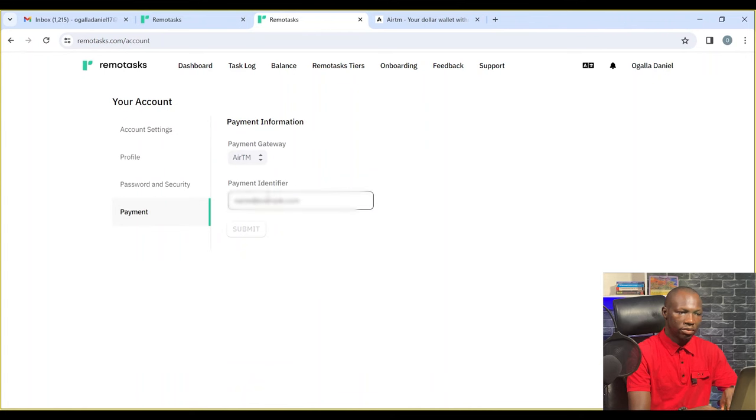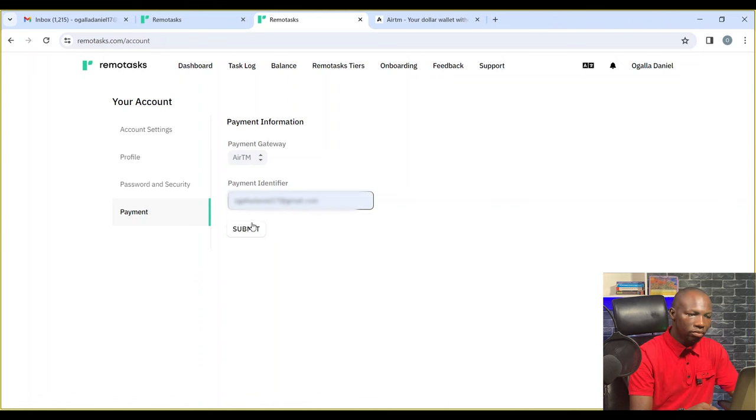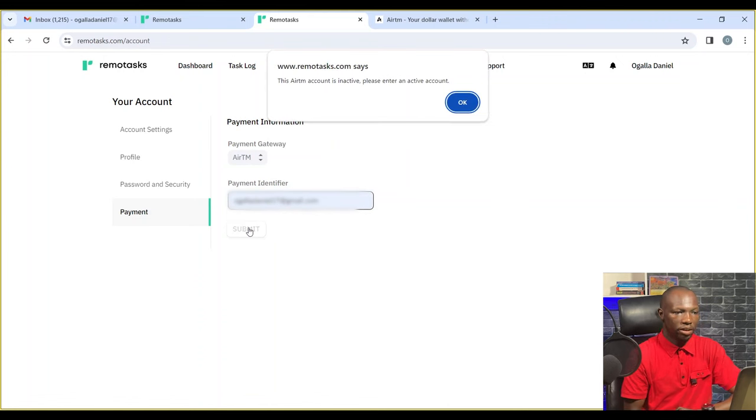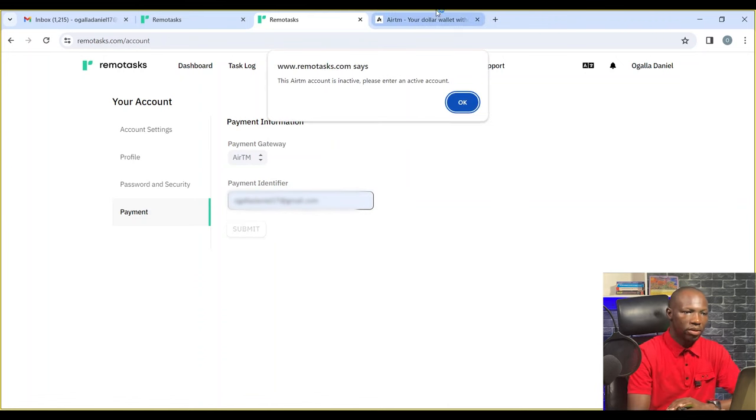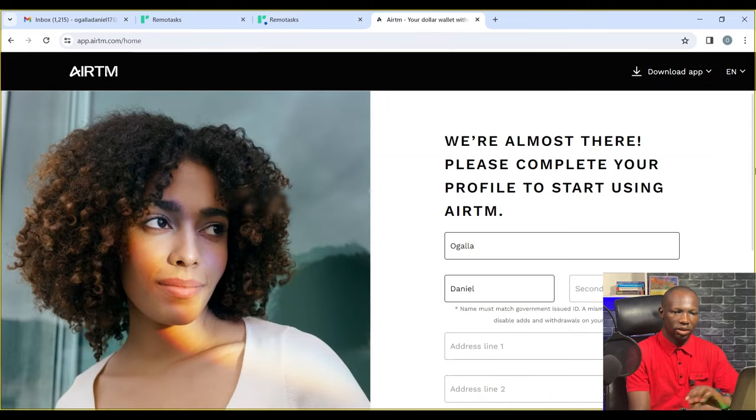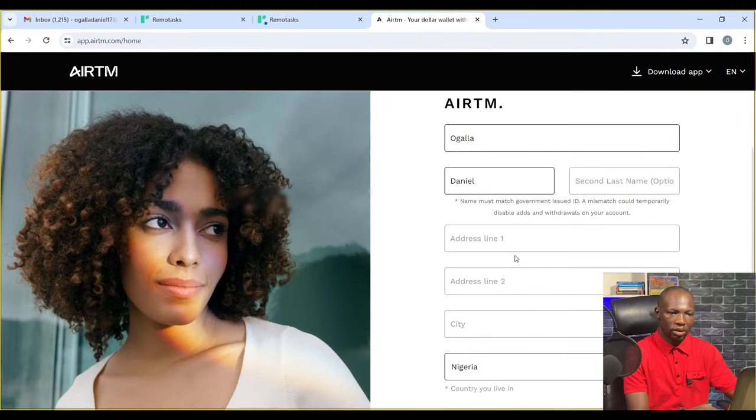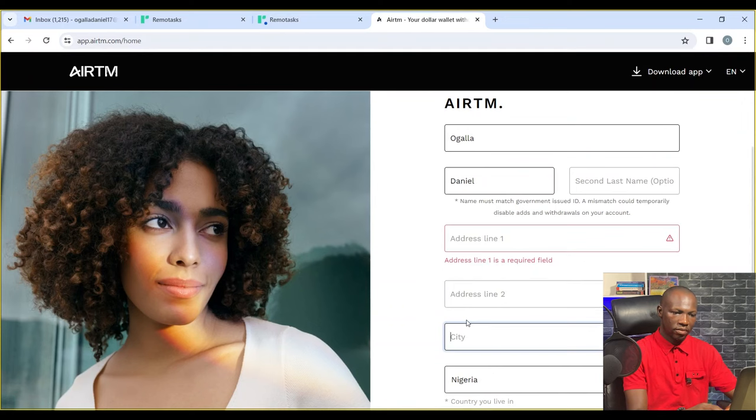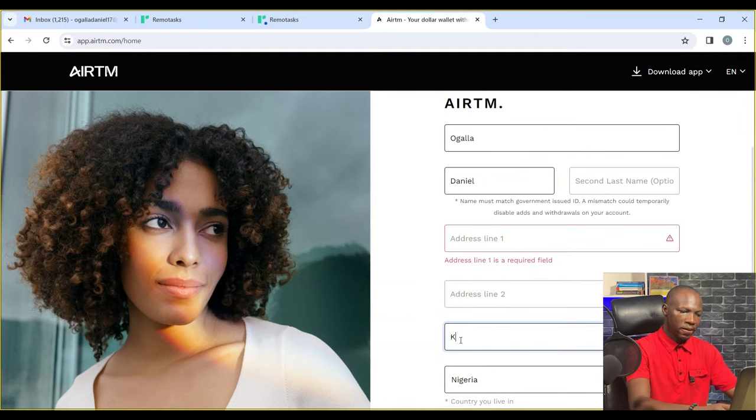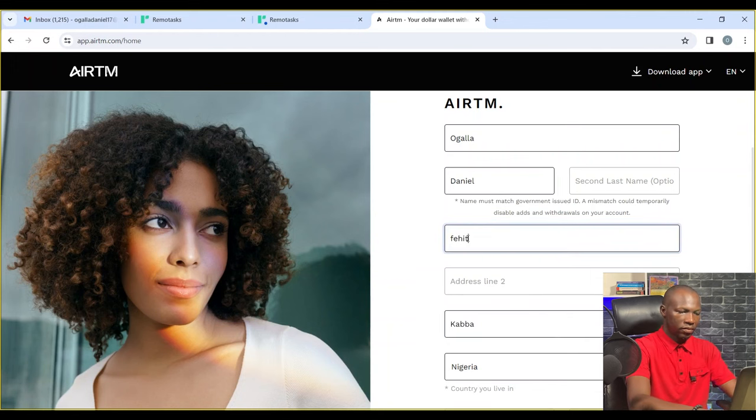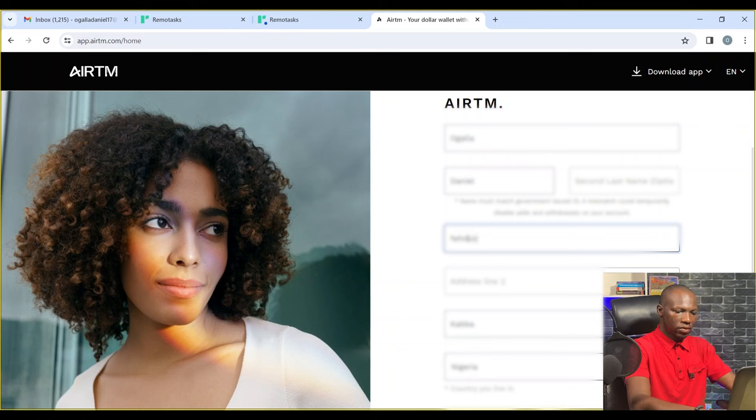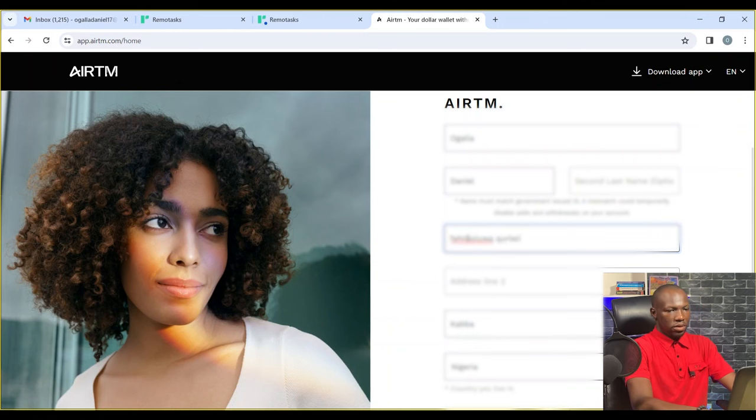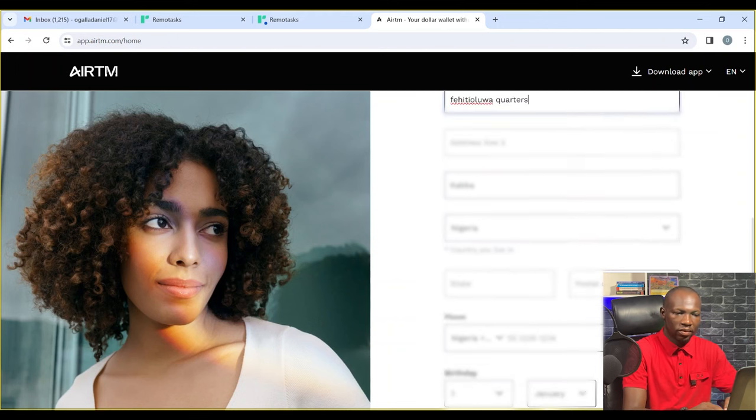The reason why I choose Anytime over PayPal is because you get it at the parallel market rate. This means better exchange rates for Nigerian users.